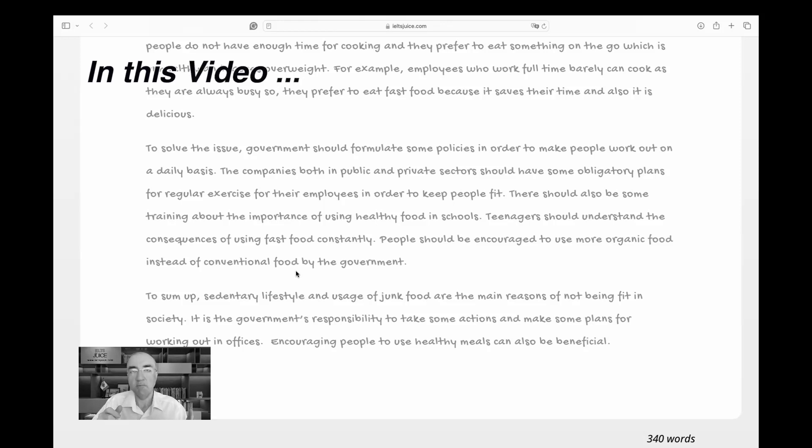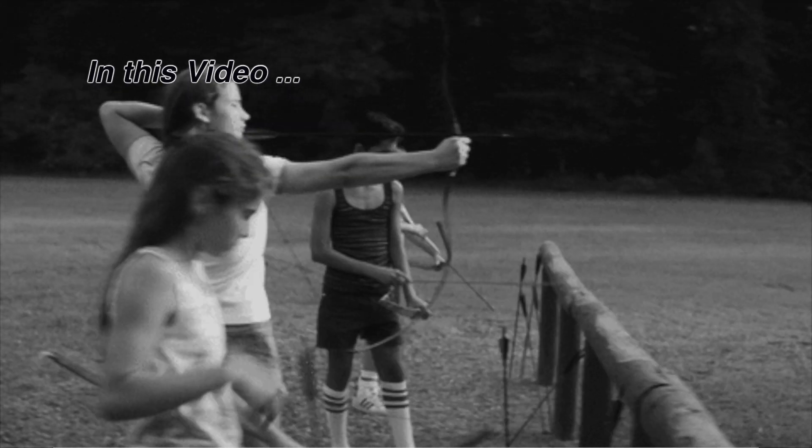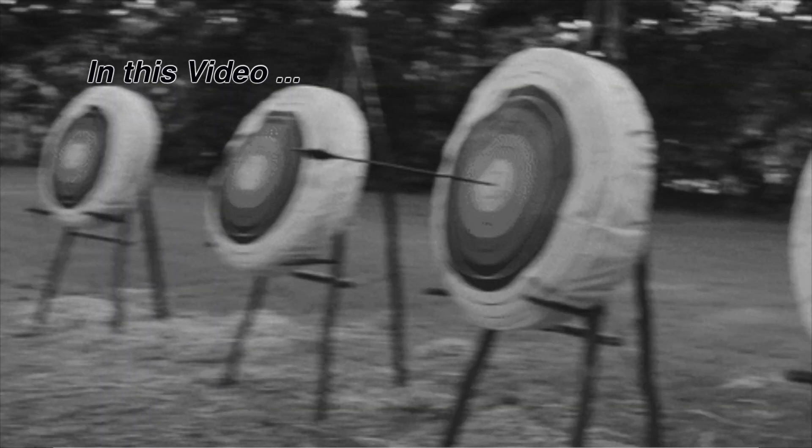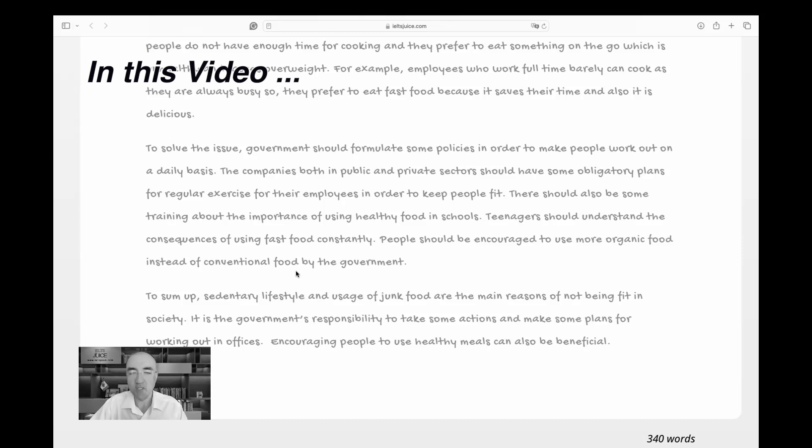And we just put the government as the target and we started shooting the government with solutions like you've got to do this, you've got to do this, you've got to do this. And I'm not sure that's the best policy in reality and in your IELTS essays.